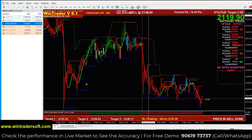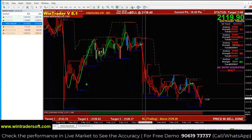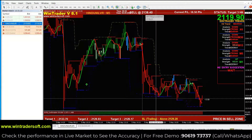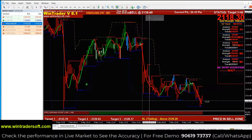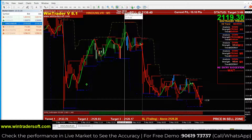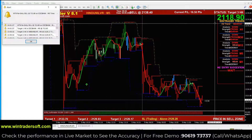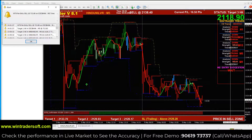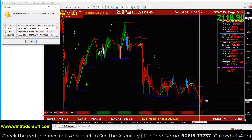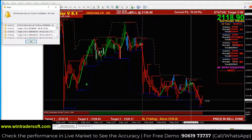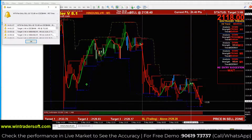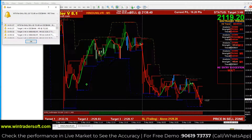The buy is at 2138.4 and the sell is at 920. With the current market rate, we have 19 points in the market down. As you can see, we already have 3 targets.